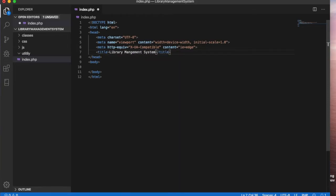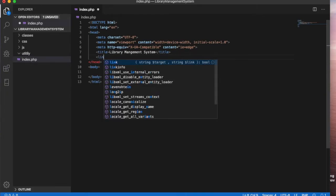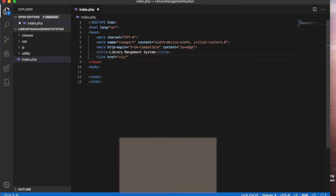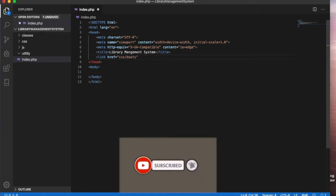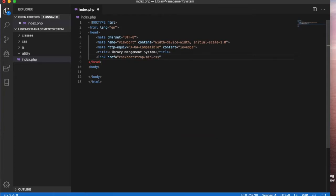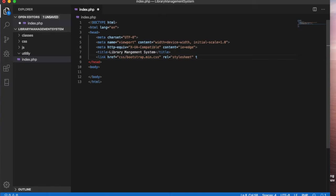We will link our CSS file. Just link href and our Bootstrap will be inside a CSS folder and file name is bootstrap.min.css. So this is our link and the relation will be stylesheet and the type will be text/css.